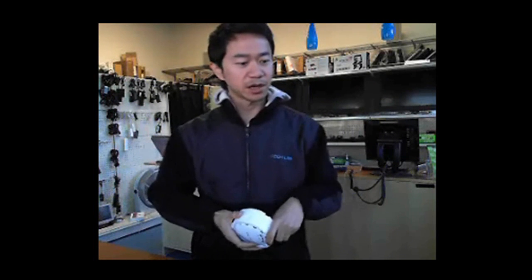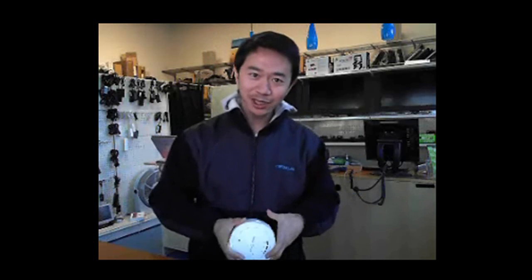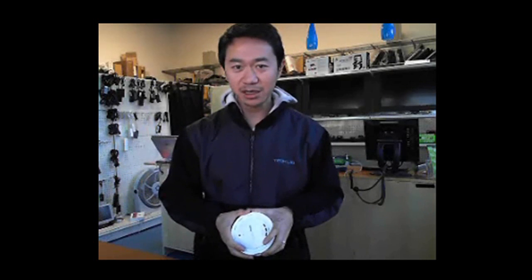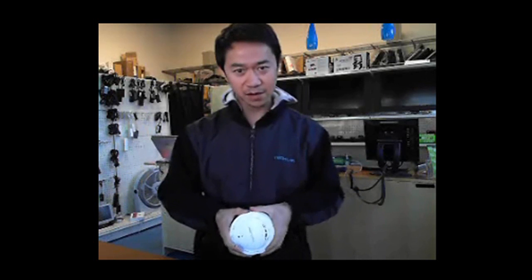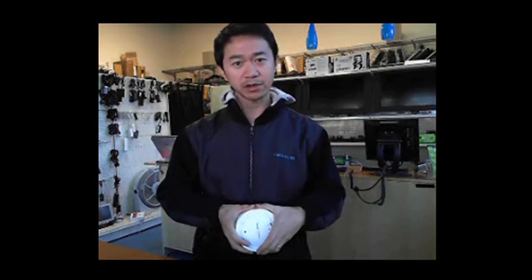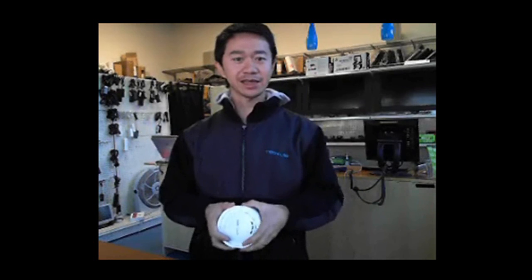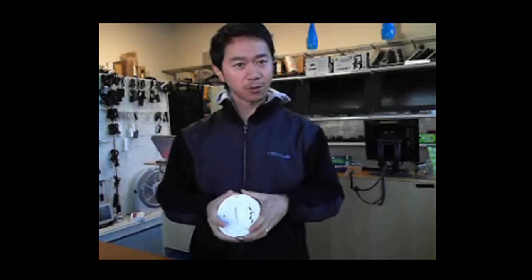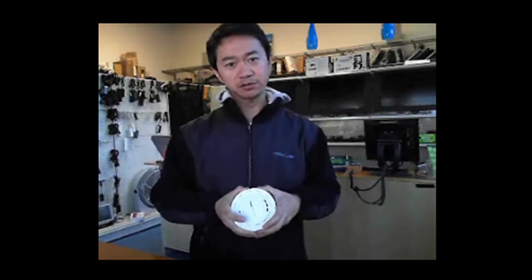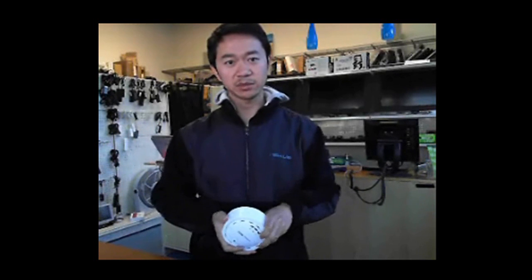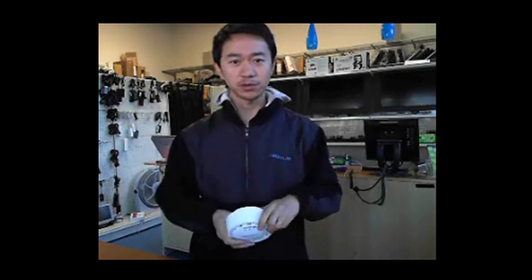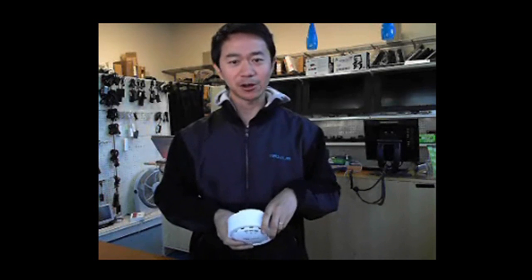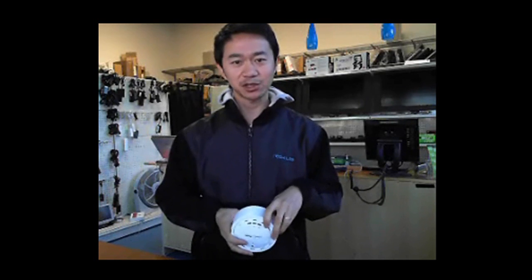And you're done. Thanks for watching. My name is Sonny. This tutorial is brought to you by TechLab. For more tips and tricks, please go to www.techlab102.com. Thanks for watching.